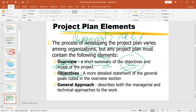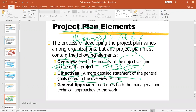Then objectives — these are a more detailed statement of the general goals noted in the overview section. In the overview you have a short summary of objectives, but now you need to present a detailed statement of the general objectives or general goals that you have presented in the overview section. So the overview section is a summarized section, and objectives means here you have a more explained, detailed statement.